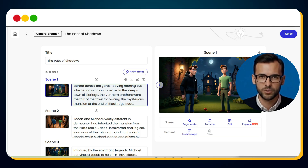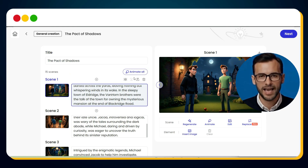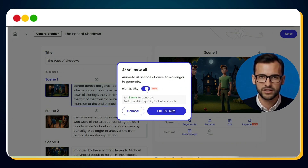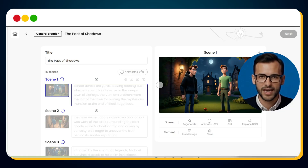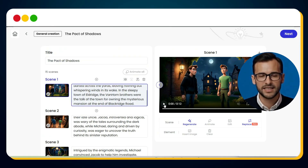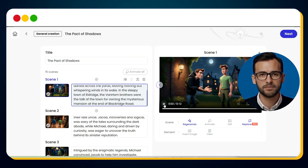Once all your scenes and voiceovers are finalized, it's time to animate. You can animate scenes one by one, or the faster way — click Animate All. A pop-up appears: turn on the high-quality toggle for the best result and hit OK. The process takes about two to three minutes, and then here it is — your fully animated scenes. You can preview them, and when you're happy, move on.